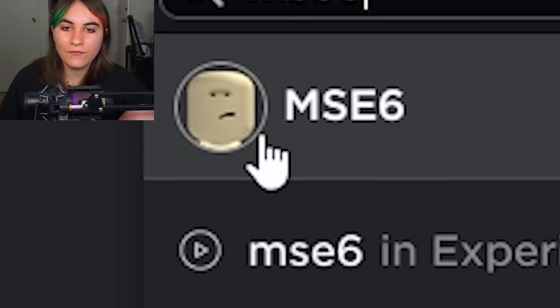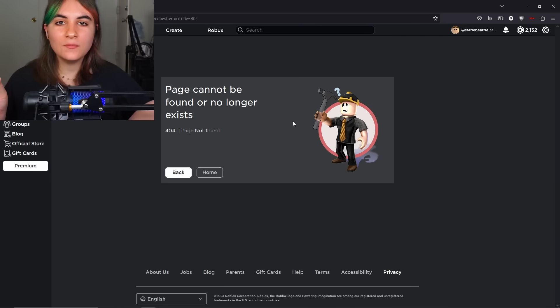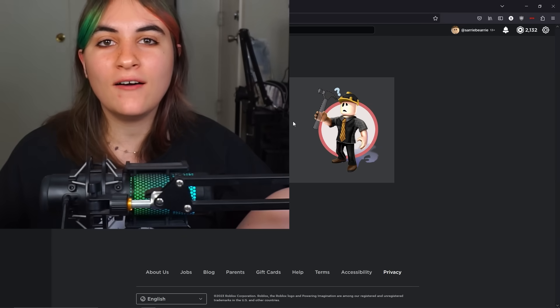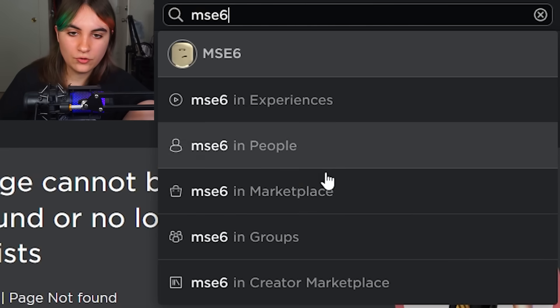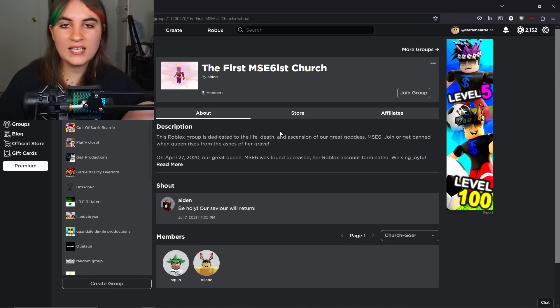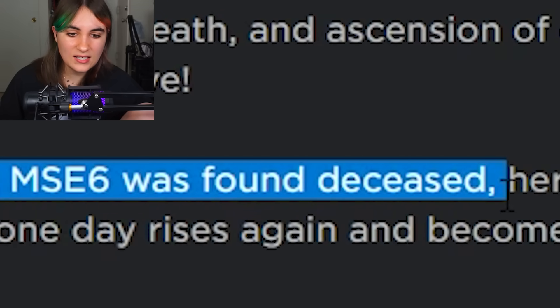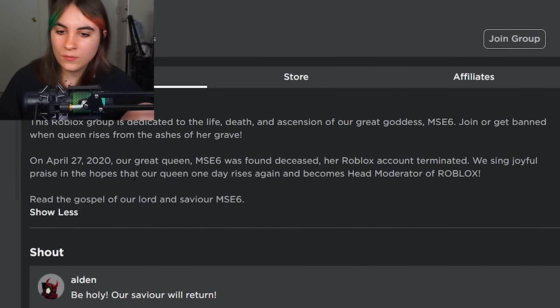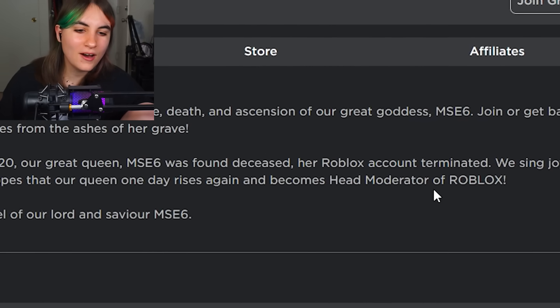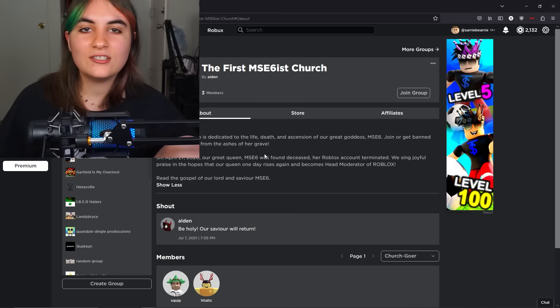Clicking on her profile — she's banned. I think when admins who work for Roblox get banned it just means they got fired, though I don't want to spread misinformation. If you get fired from Roblox as an admin, your account gets terminated as well — correct me if I'm wrong. There's even a group dedicated to her like a church, despite her wiki listing her as an outspoken atheist. The group says 'on April 27, 2020 our great queen was found deceased' and hopes she'll become head moderator again.